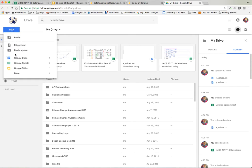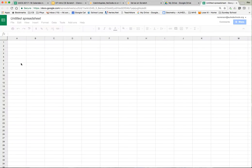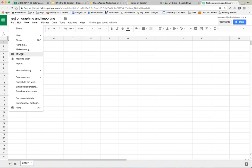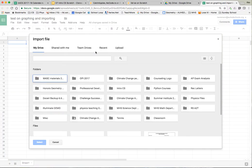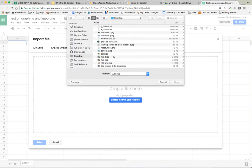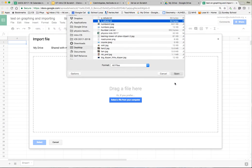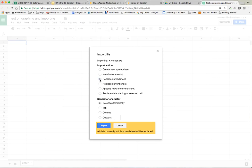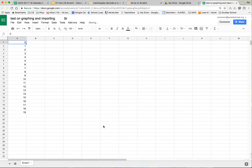I went to Google Drive and I'm going to hit new Google Sheets and bring it up. I'm going to title it 'test on graphing and importing.' I want to bring in the data now, so I'll say file and look for import. I'm going to upload it and select the file from my computer — there it is, x value. It's going to give you several choices: create a new spreadsheet or replace the sheet. The file is already separated by return characters so Google Sheets will figure that out. I'm going to go ahead and say replace spreadsheet.